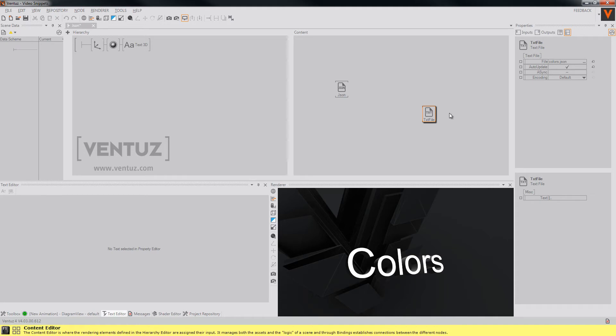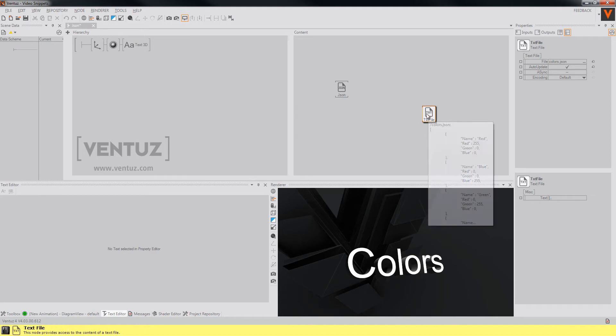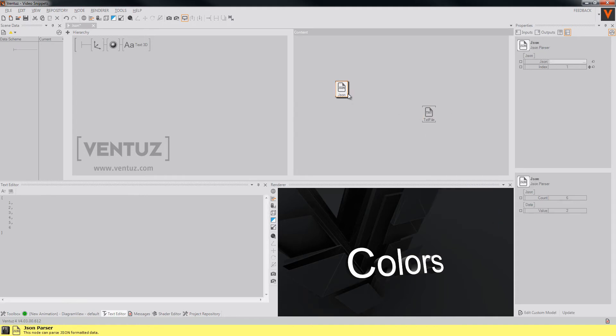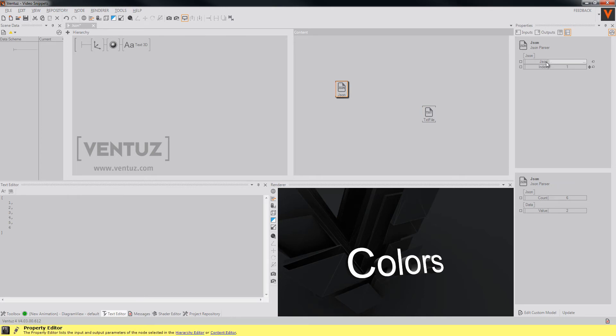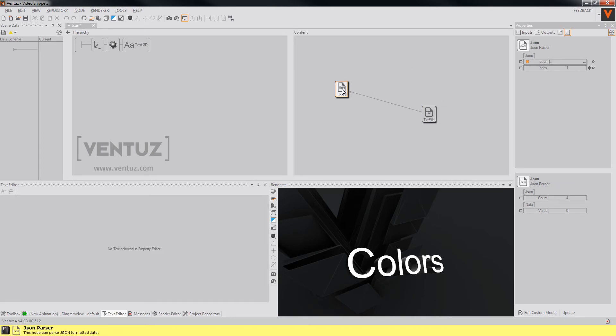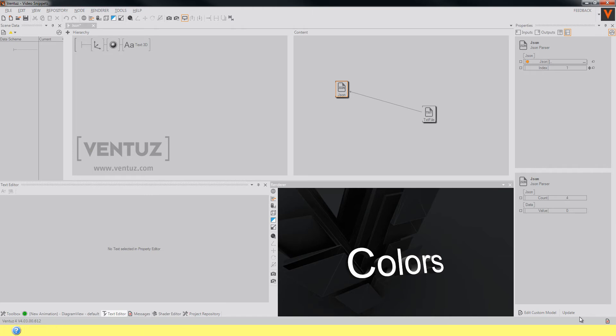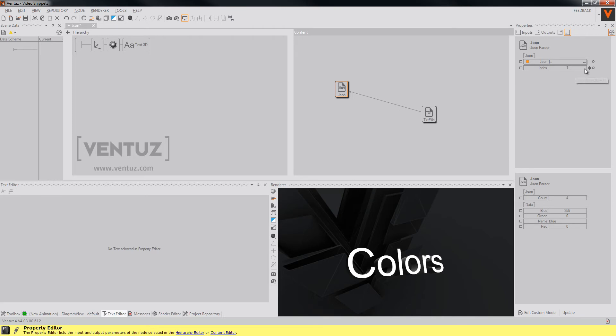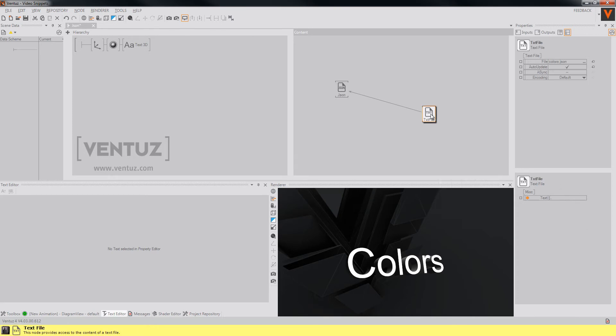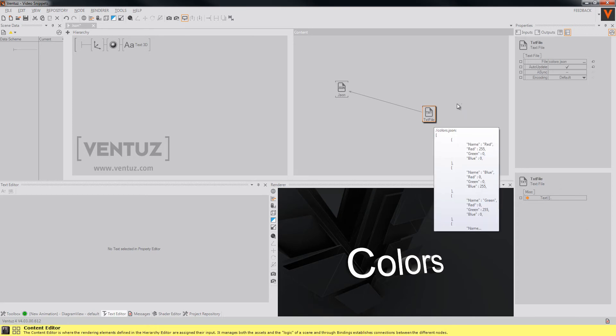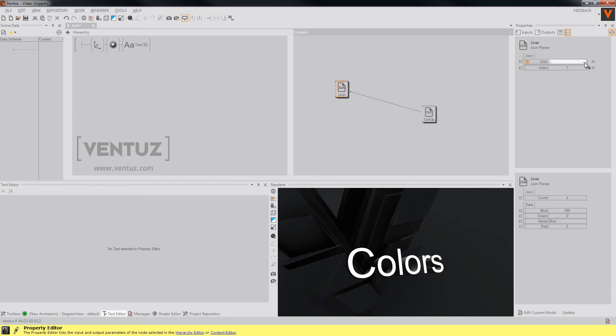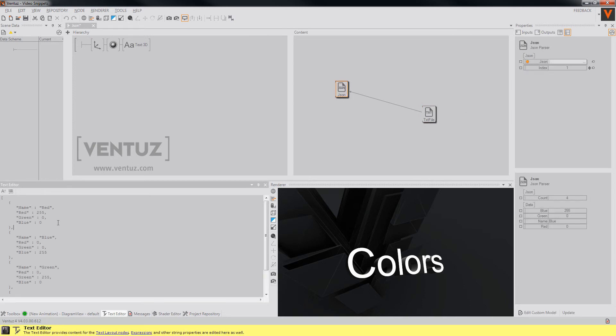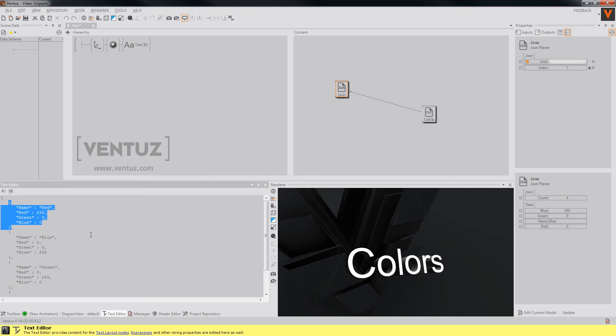For example this one which holds simply some colors in an array and the JSON parser node will now bind the expression to the text file output and we must update our JSON parser node. So now we have an array of different values. When we look into the expression we can see that this is simply an array of 4 or 5 colors.